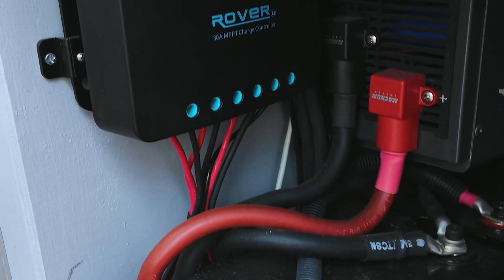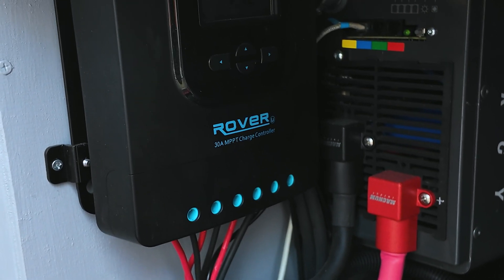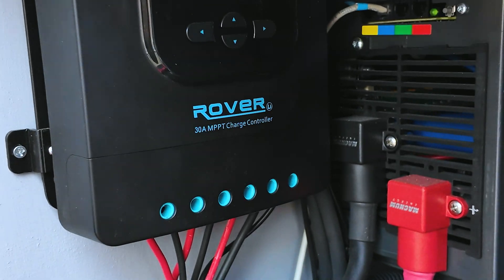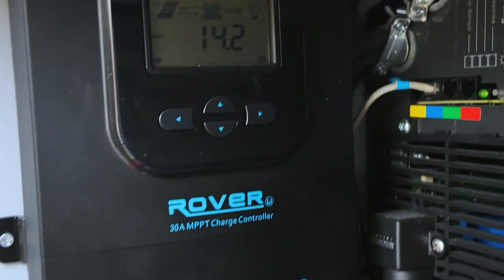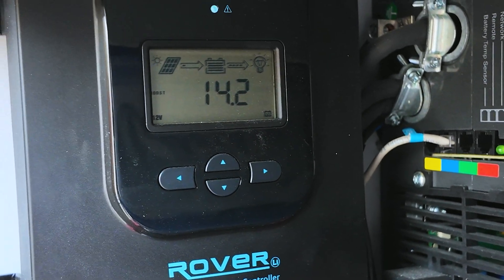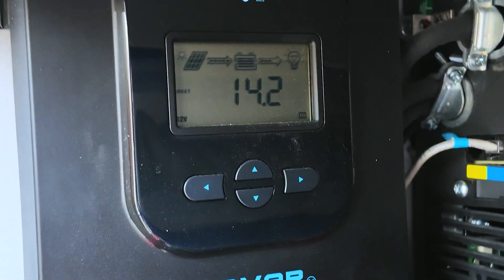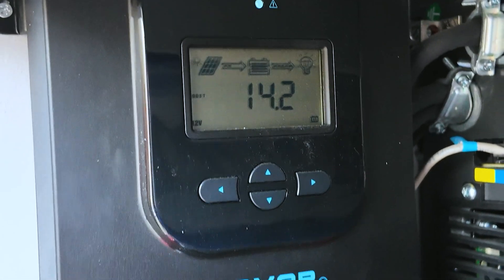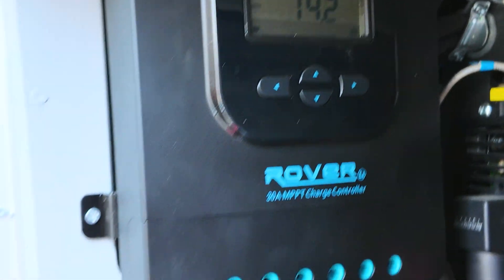Also what you see there is a Magnum Energy 2500 watt inverter charger, so I can also plug this in and charge my batteries on a shore charge just like you would a camper.